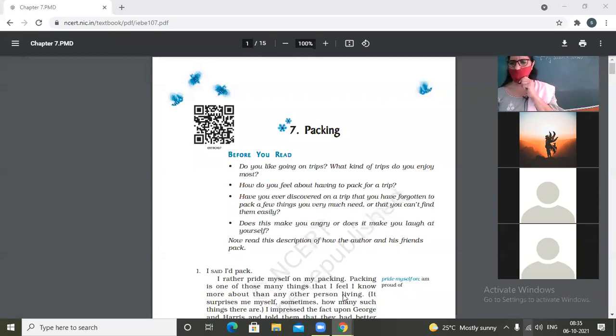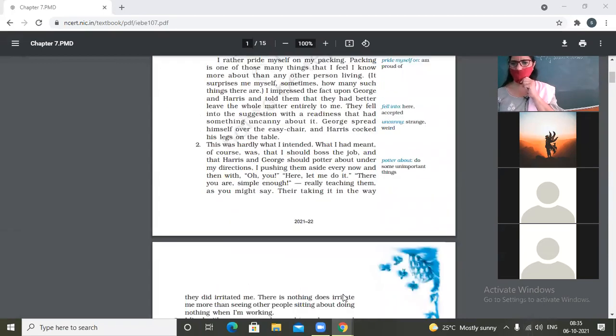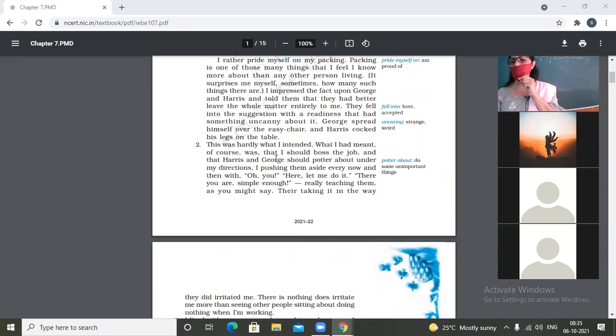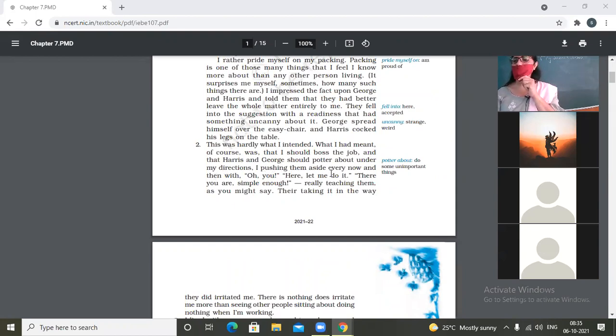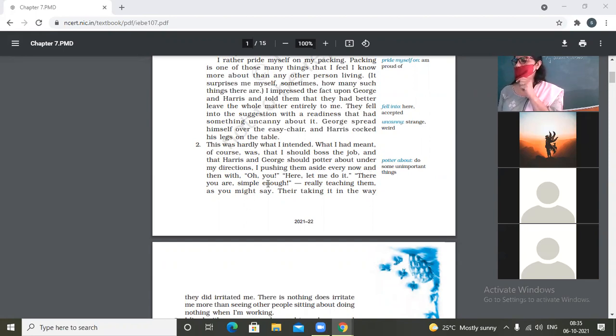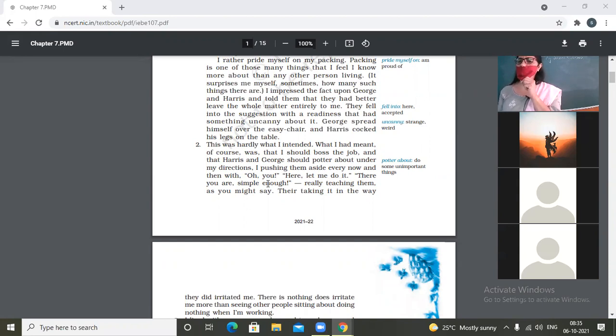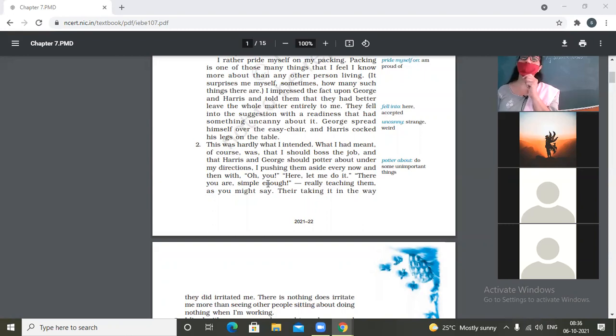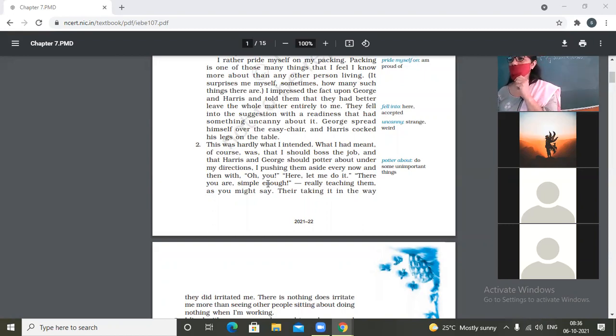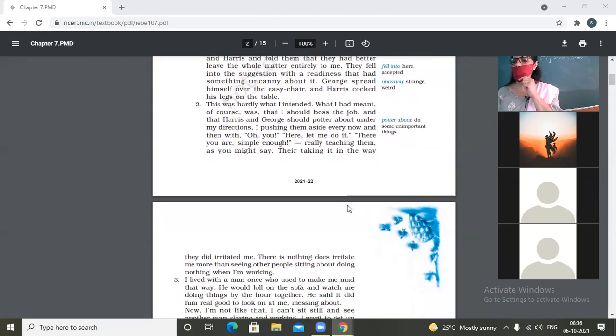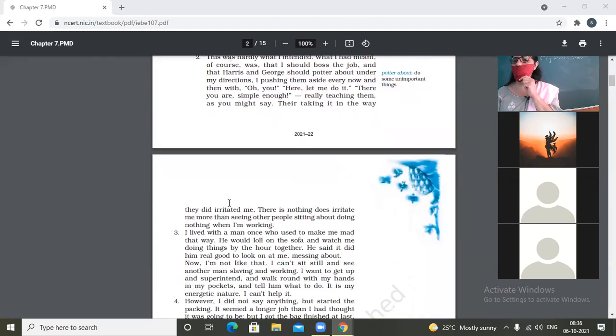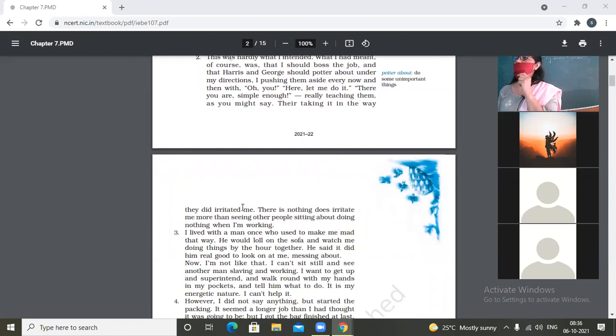So second paragraph we are up to. This was hardly what I intended, what I had meant. Of course, was that I should boss the job and that Harris and George should potter about under my directions, I pushing them aside every now and then. So there you are, simple enough, really teaching them as you might say. They are taking it in the way that irritated me. So what irritated the narrator?